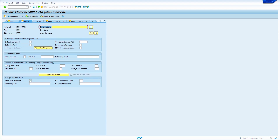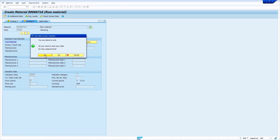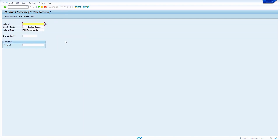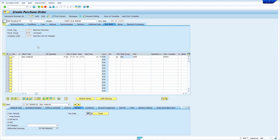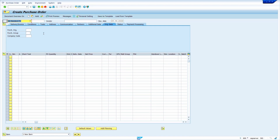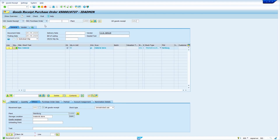Now I am going to create a purchase order to maintain stock. Save the purchase order. Now I am going to do the GR to get stock. Save the GR — the system updates the stock.